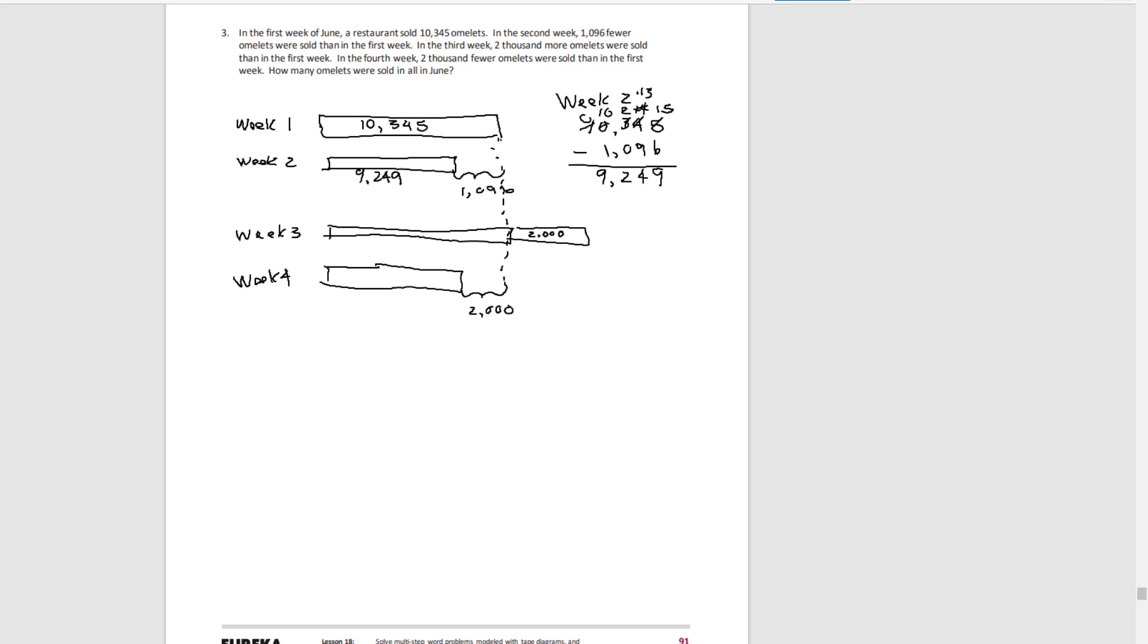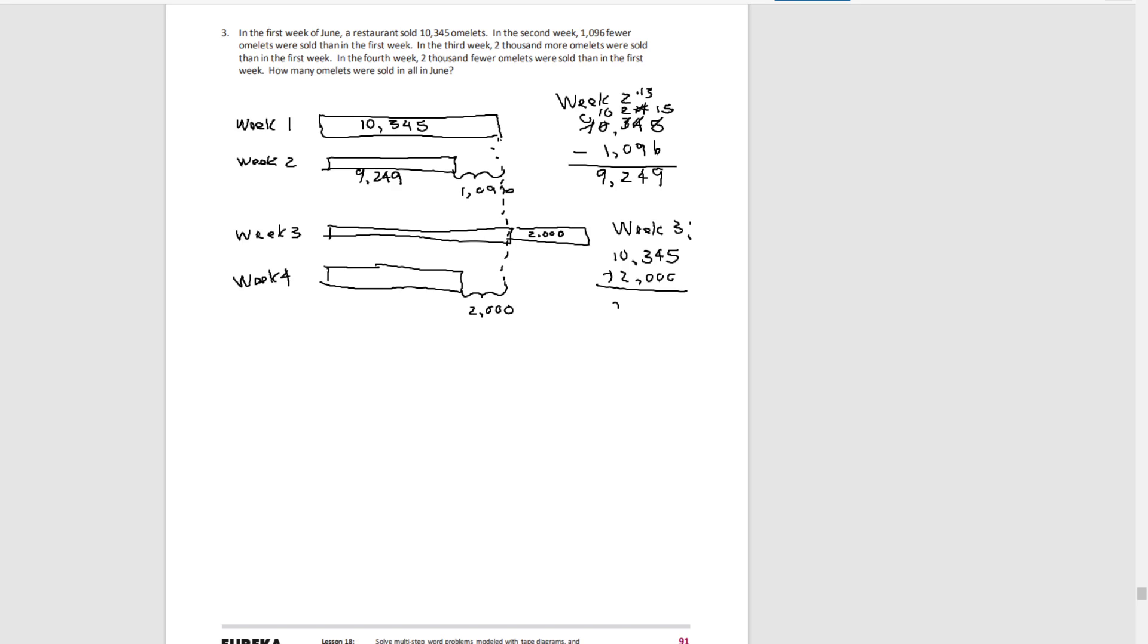Week three, it's the same amount as week one, plus 2,000. So, we have 12,345.